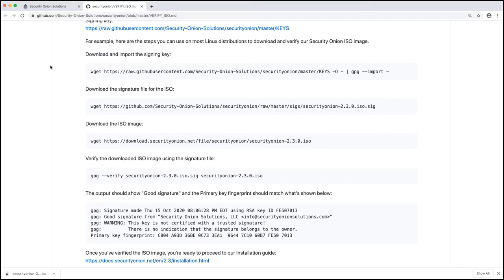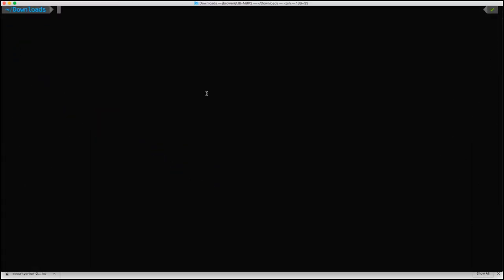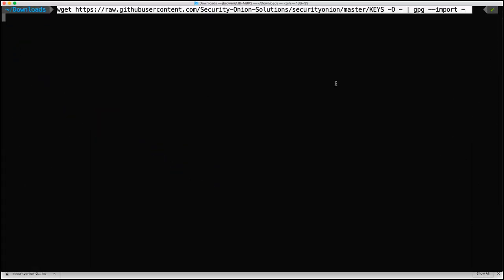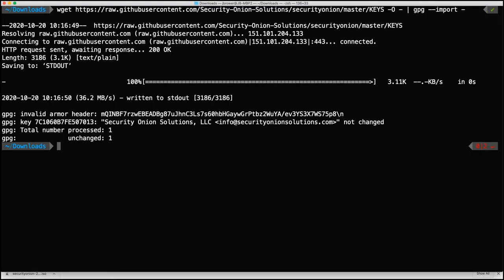So first off is download and import the signing key. We'll do that. I'll bring up my terminal and I'll paste that in here. Hit enter and looks good.